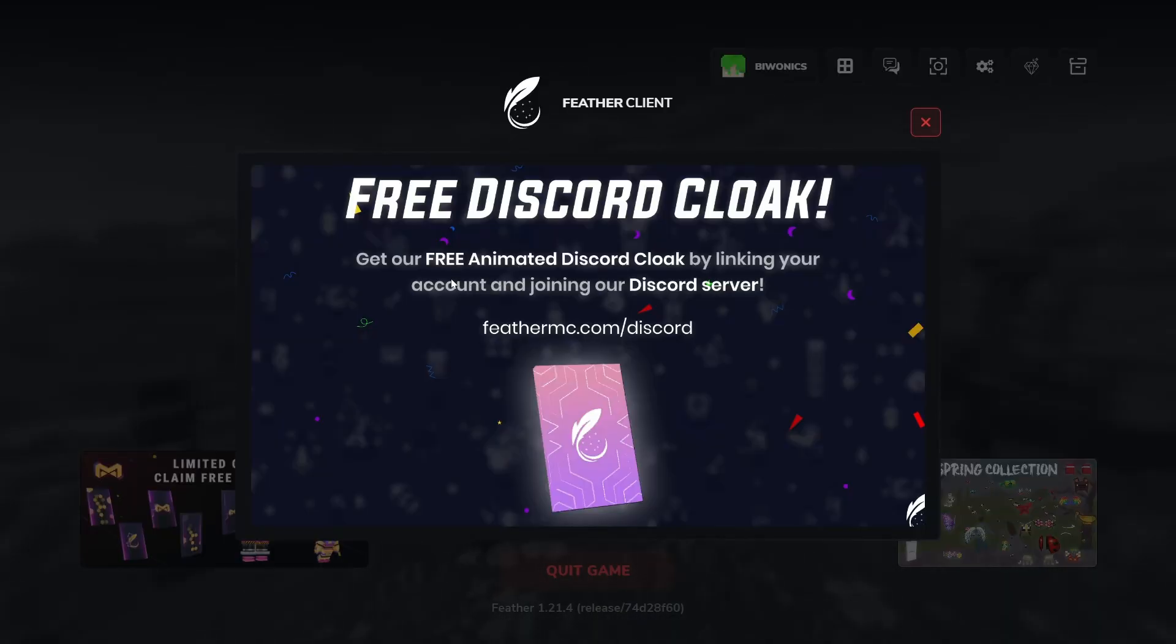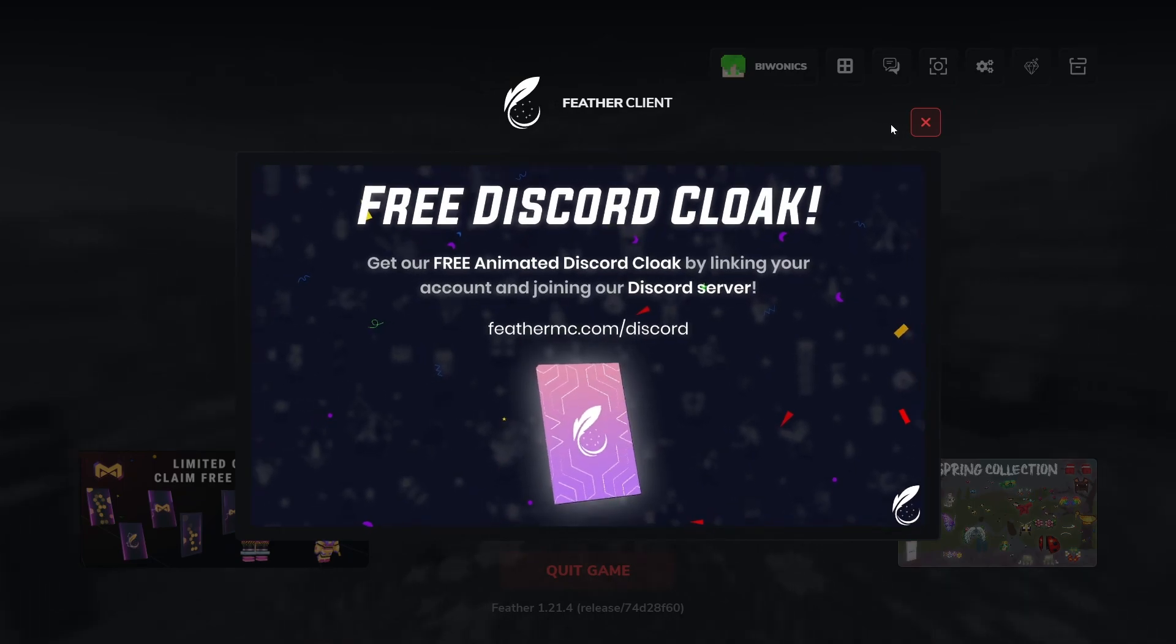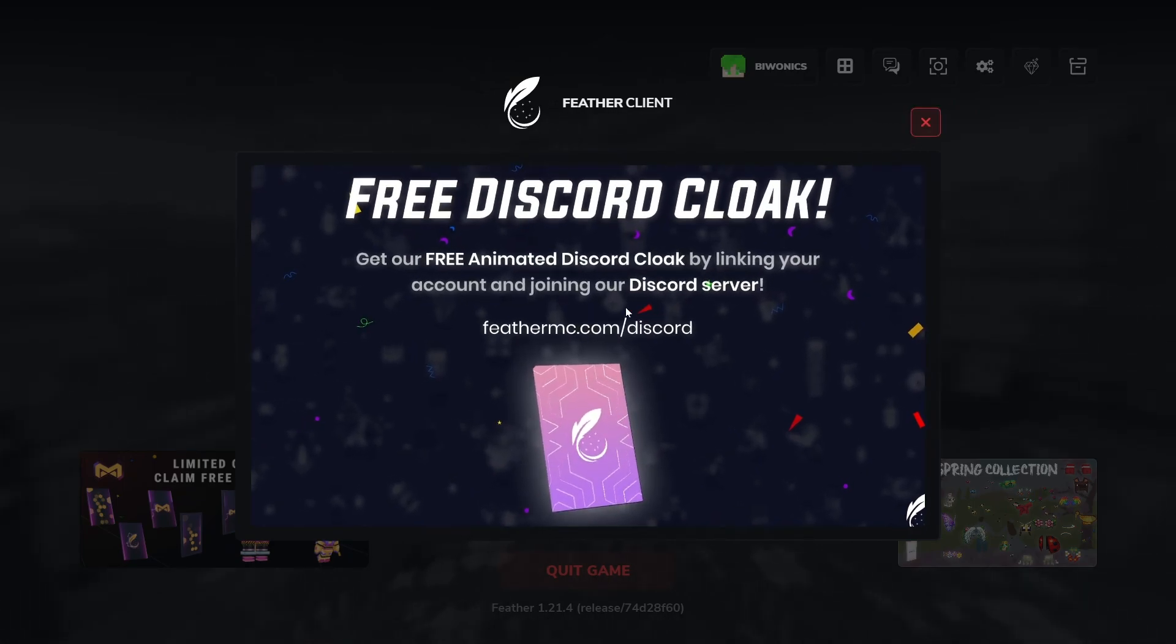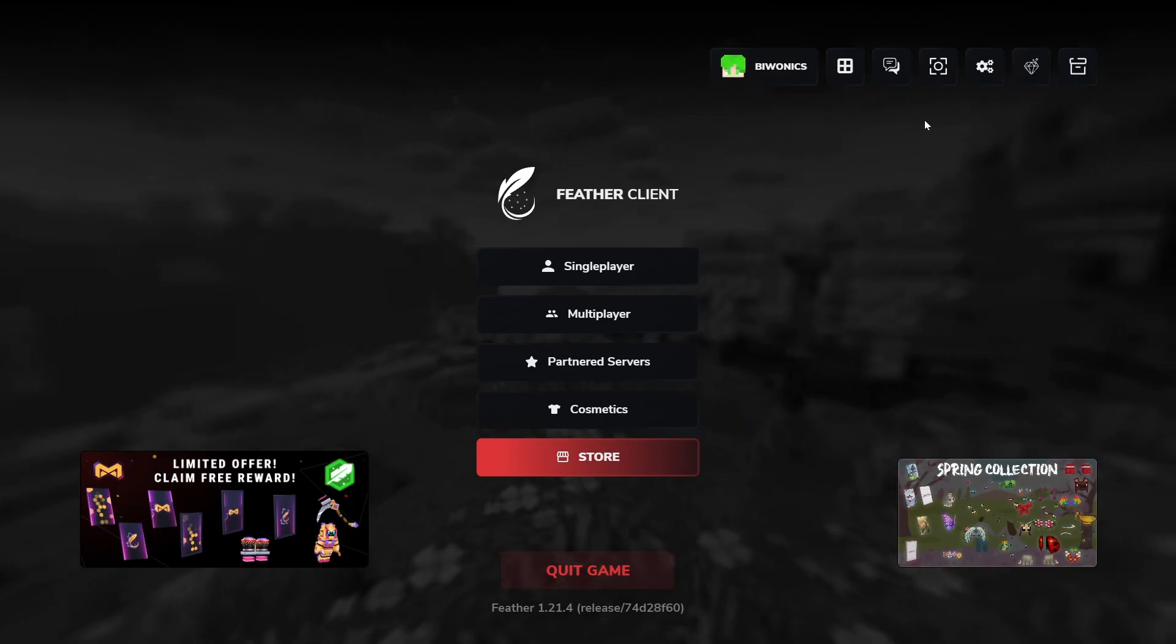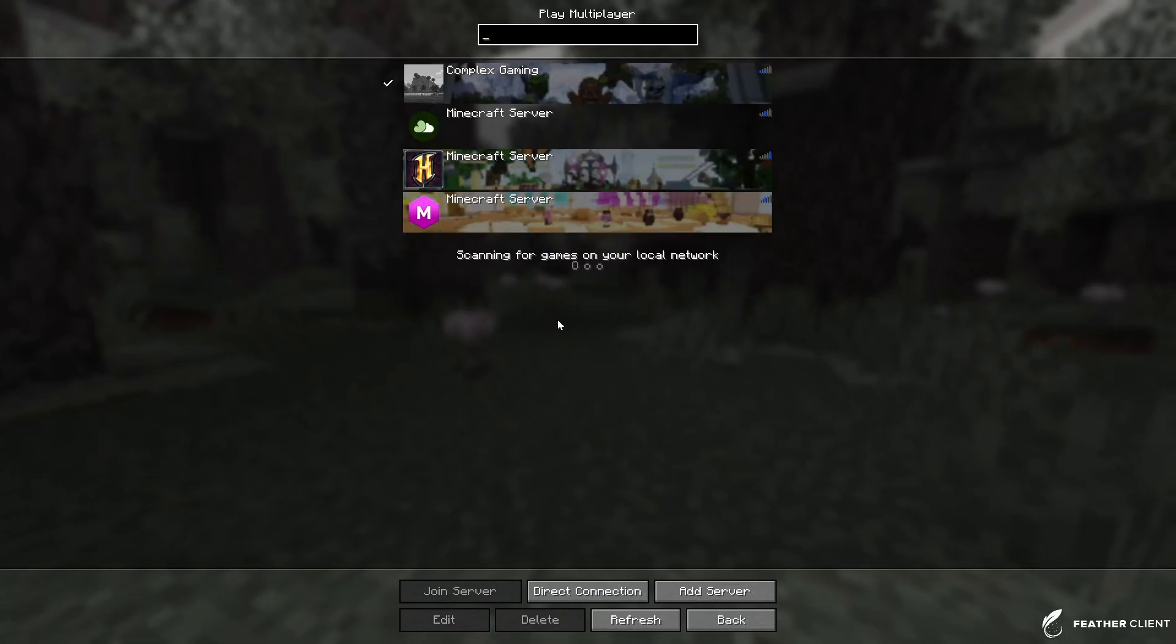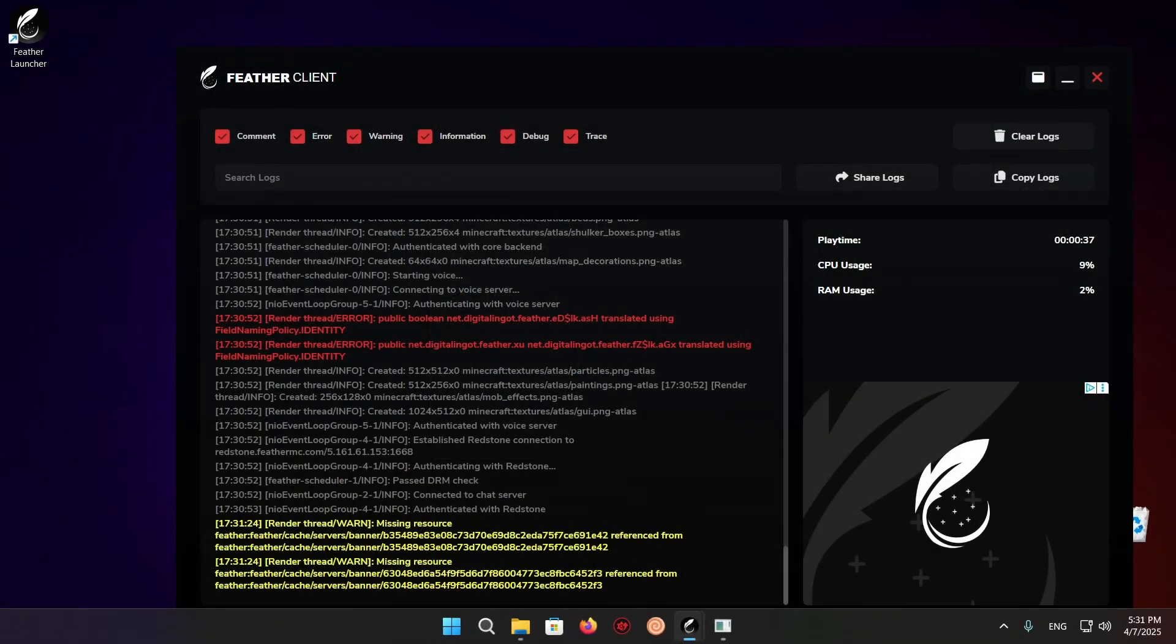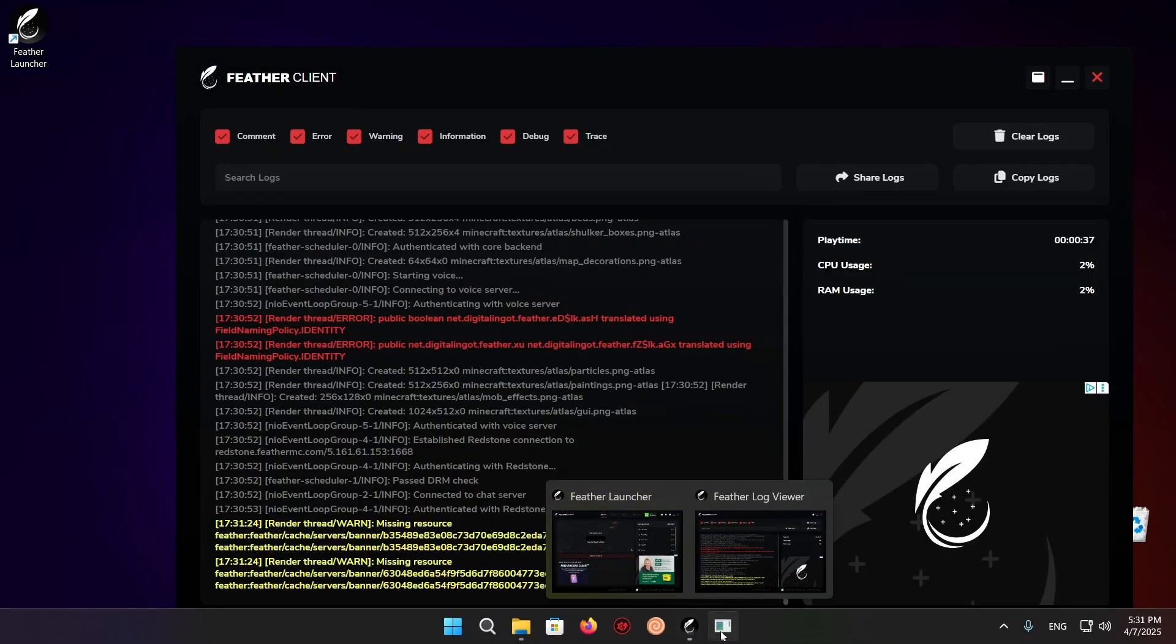As you can see right here, we have a free Discord cloak that it gives you a popup for. We can just click the X button right here. Then we can just go to multiplayer and press allow on the firewall.